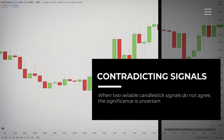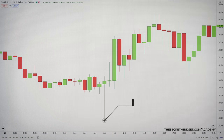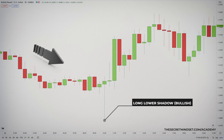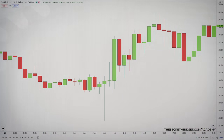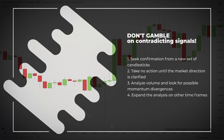Just as important as having confirmation is the opposite theory of contradiction. When two reliable candlestick signals don't agree, the significance is uncertain. You know the situation: you get a long lower shadow candlestick after a downtrend, you wait for confirmation thinking to go long, and then price forms a long upper shadow candle, signaling a possible short position — two candlestick formations that contradict. Most traders would gamble on this scenario and pick a side. In this instance, you have to choose one of several courses of action: seek confirmation from a new set of candlesticks, take no action until the market direction is clarified, analyze volume and look for possible divergences, or expand the analysis for more time.